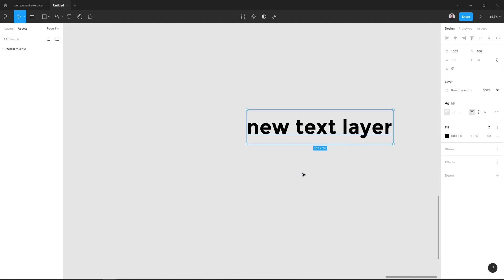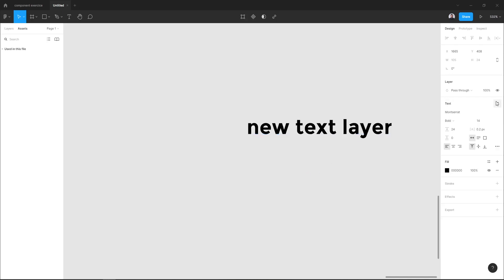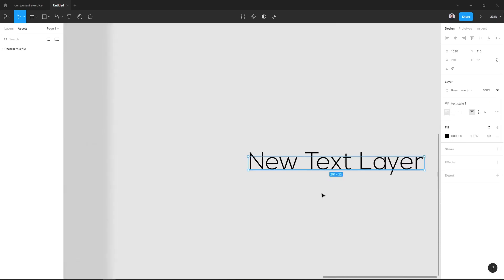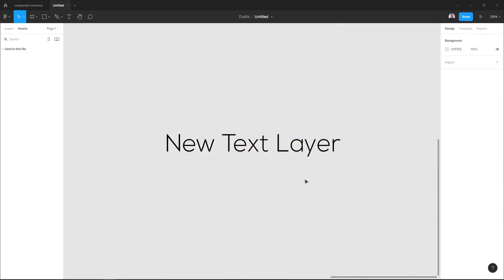Again, to access my file styles, just hit the forward icon. And here, the Component Exercise style. And I have my style.